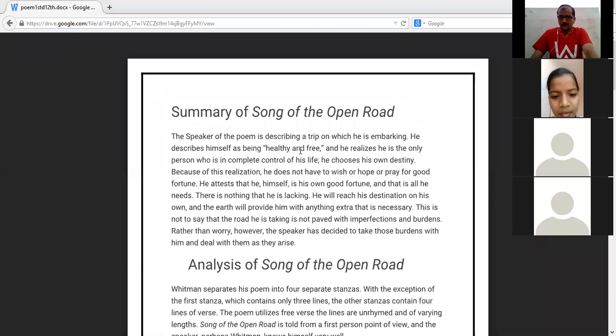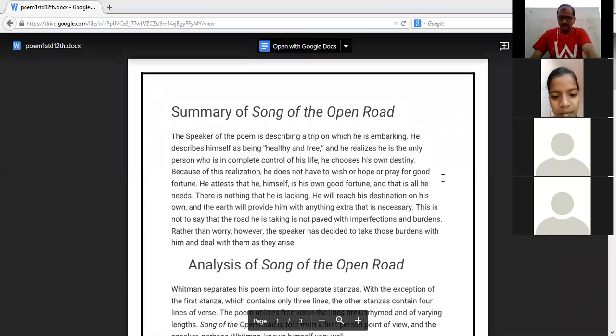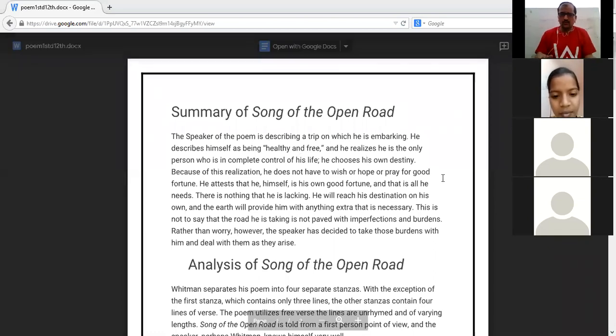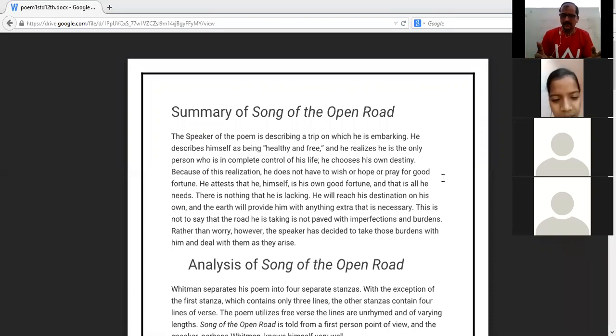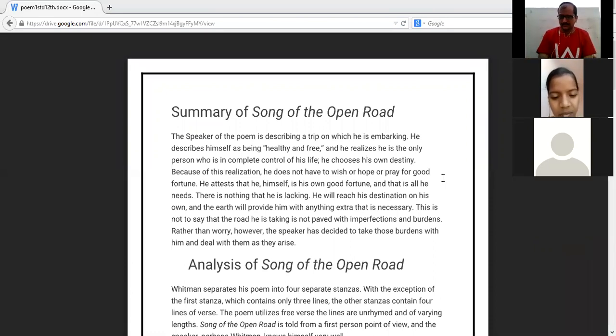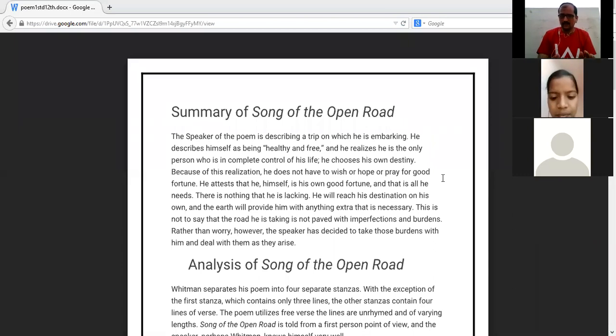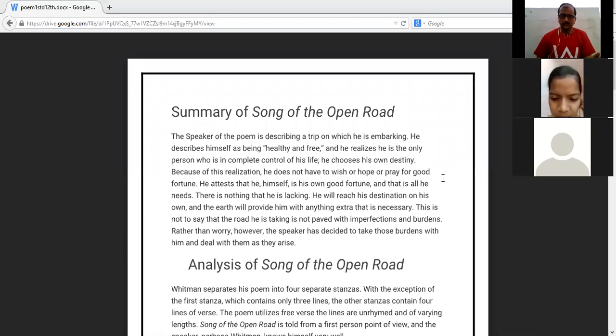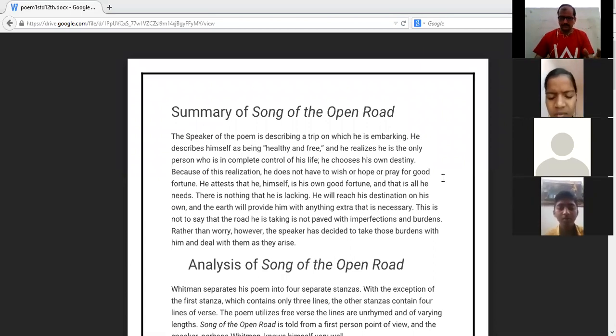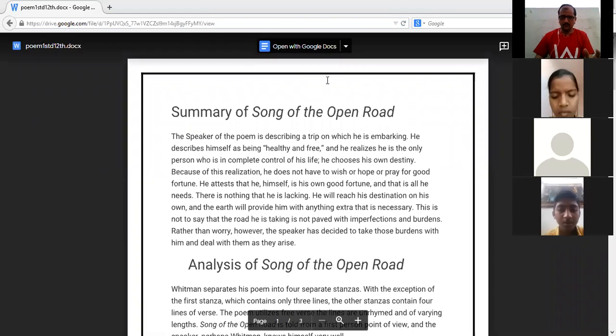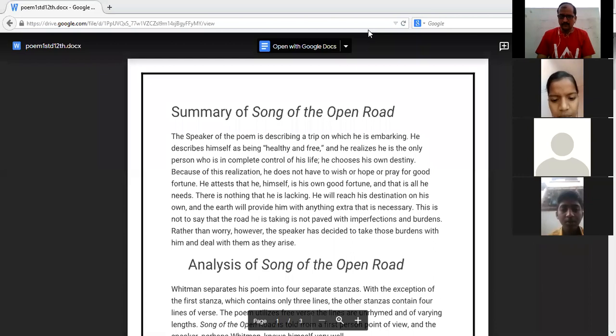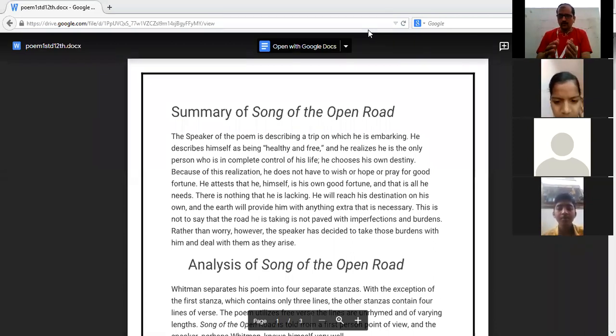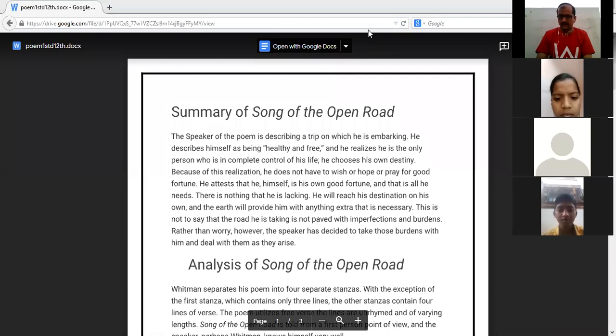Embarking means he is going on a way. What way? The speaker has decided to go on the open road, okay? Open road means it is symbolic. In this poem, the speaker has decided to go on the open road.